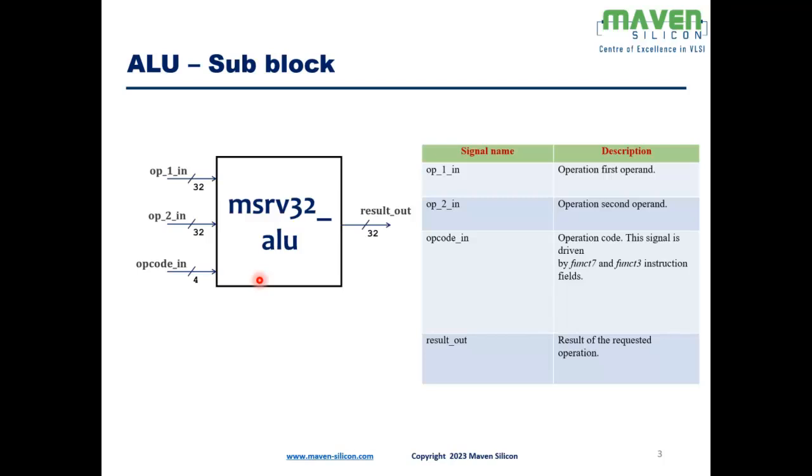Coming to its ports, op1_in is the operation first operand, op2_in is the operation second operand, opcode_in is basically the operation code that decides what operation the ALU has to carry. This opcode_in is driven by the func7 and func3 of the instruction fields. result_out is the result of the requested operation.